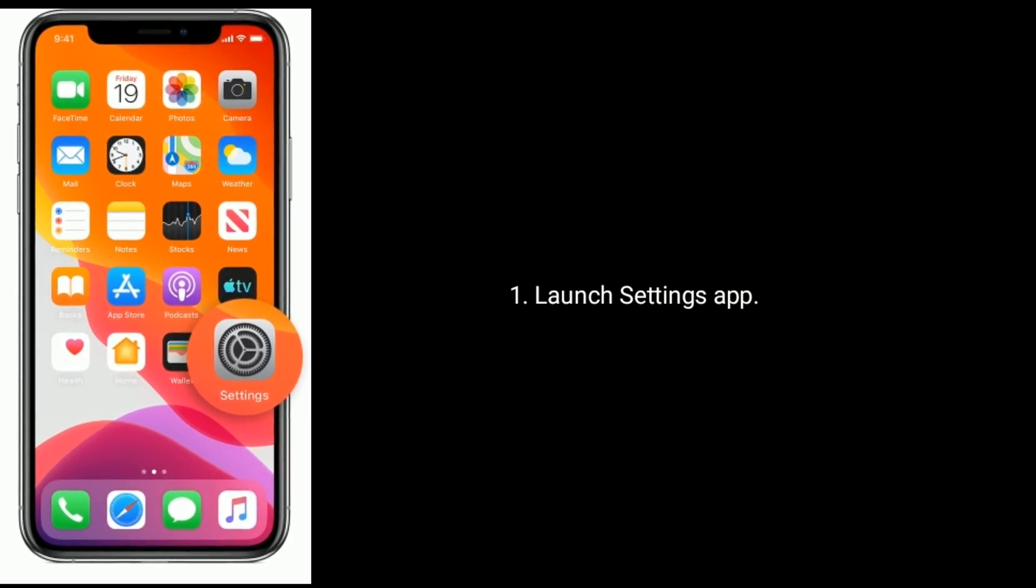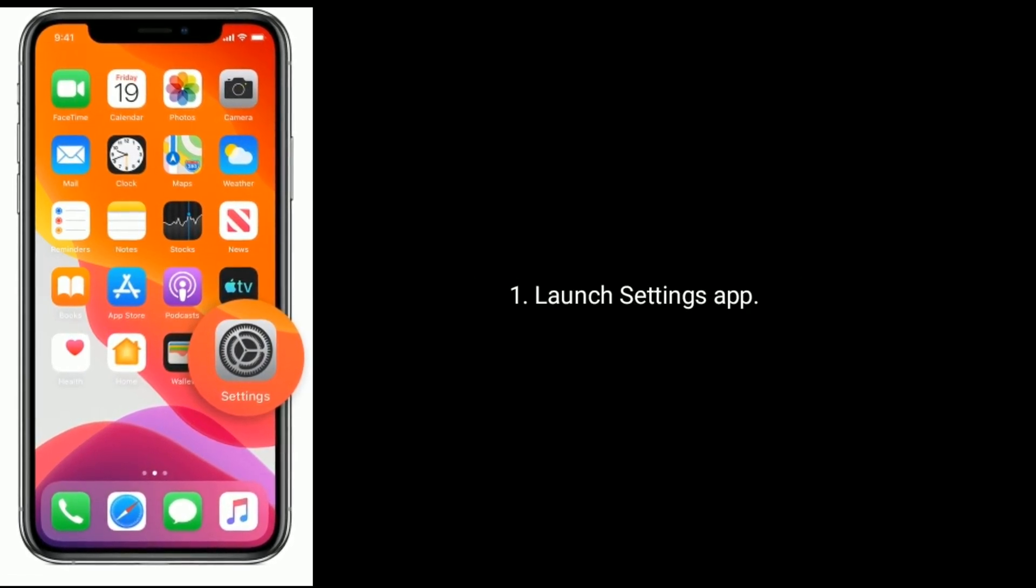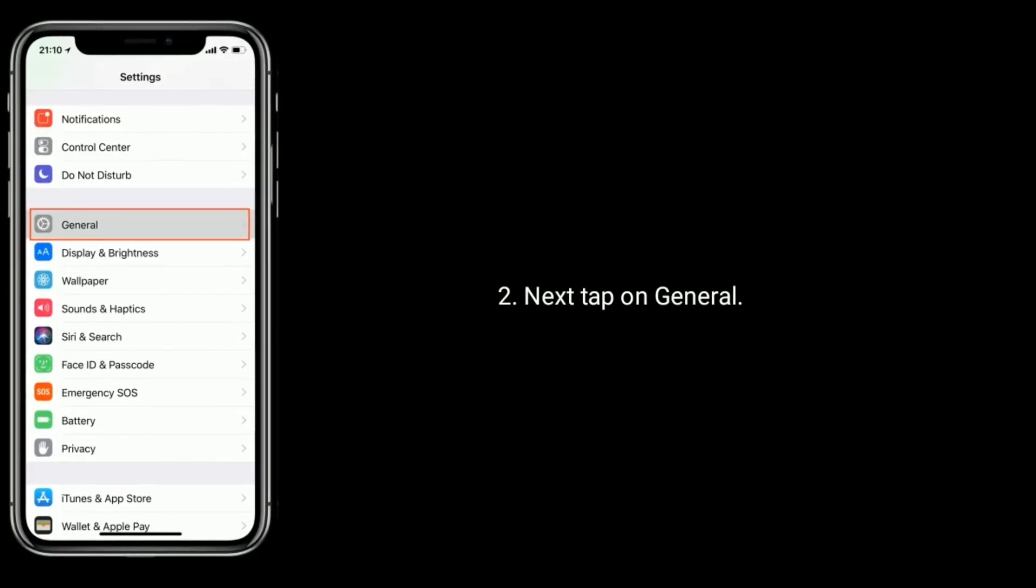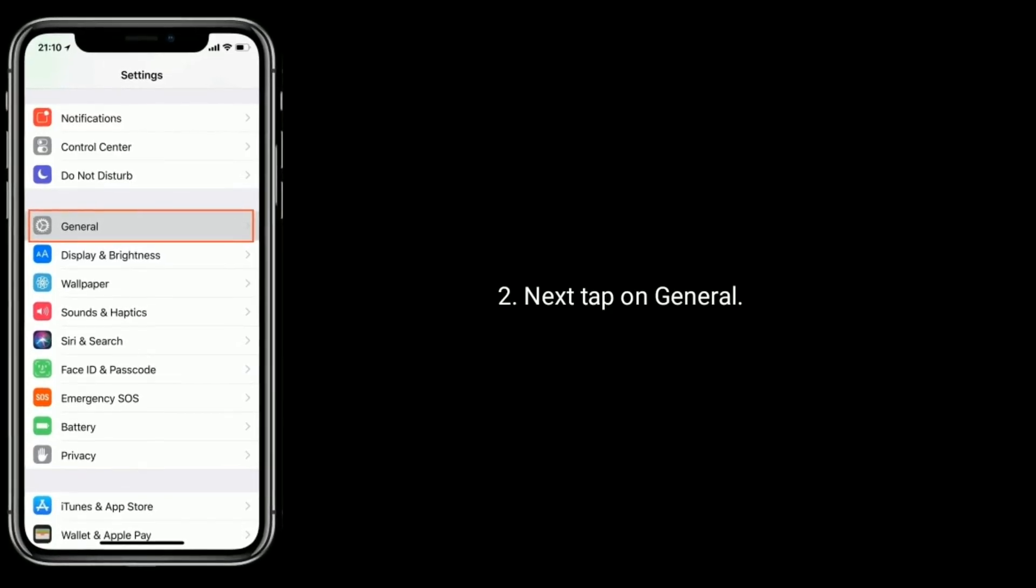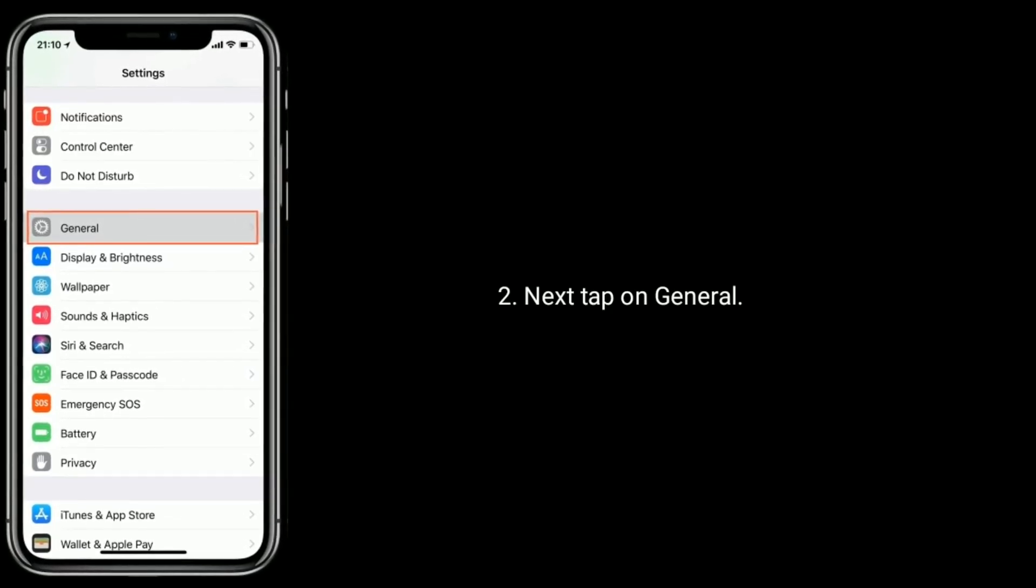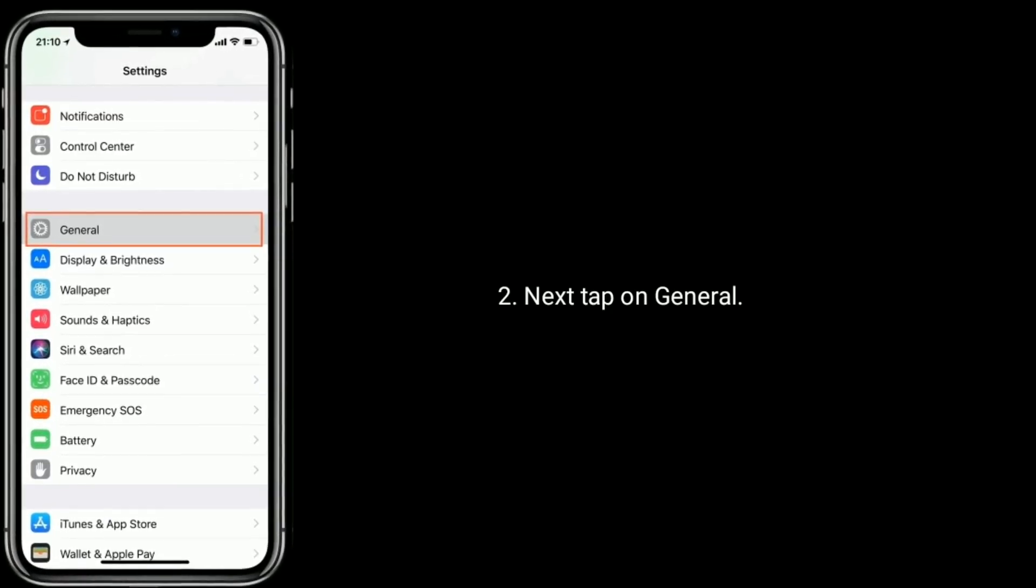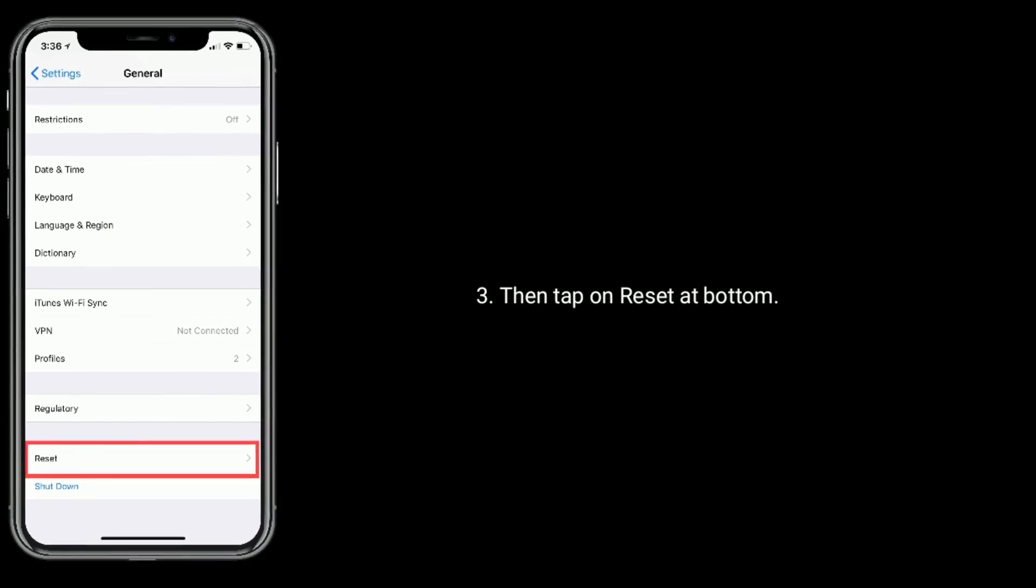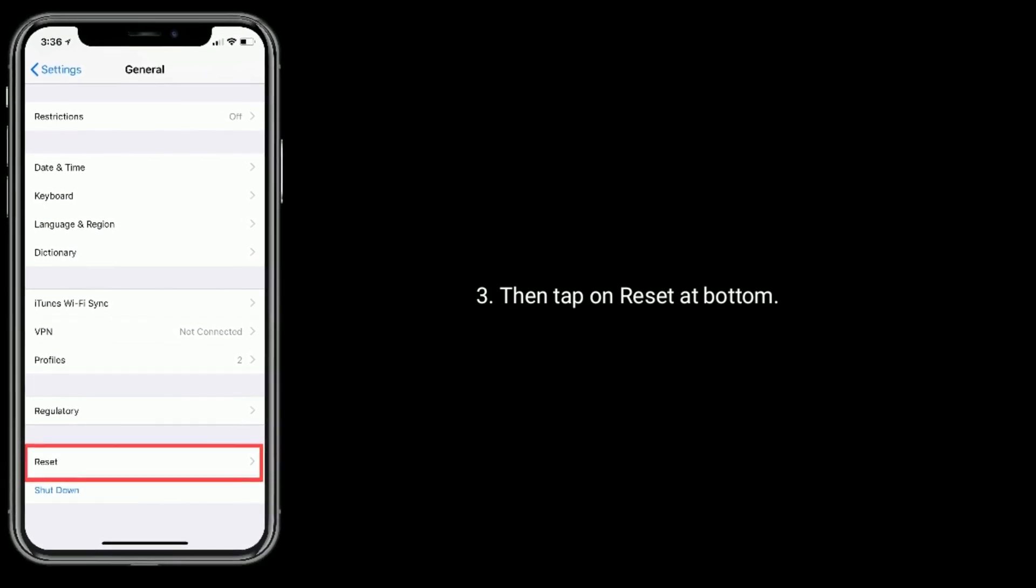Launch Settings app. Next find and tap on General. Then tap on Reset at bottom.